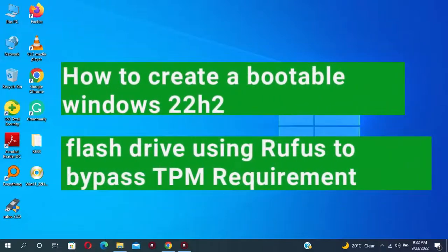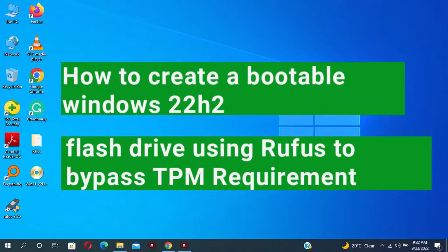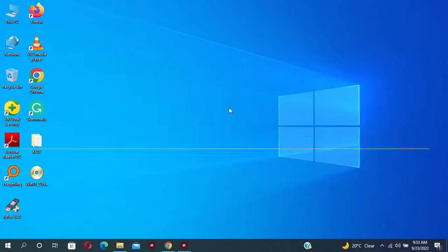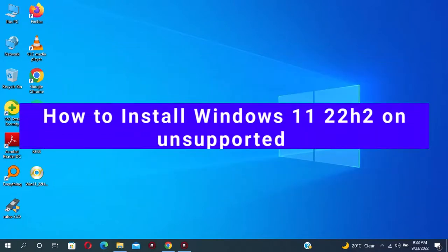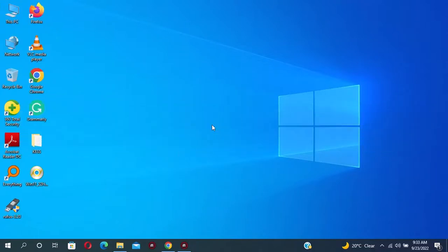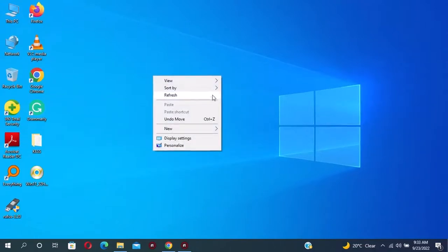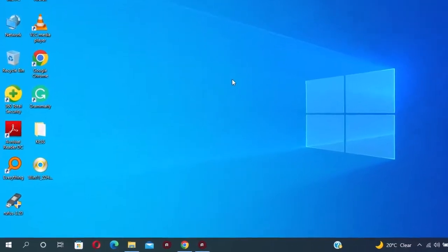How to create a bootable Windows 22H2 flash drive using Rufus to bypass TPM requirements. How to install Windows 11 22H2 on unsupported PC using flash drive.